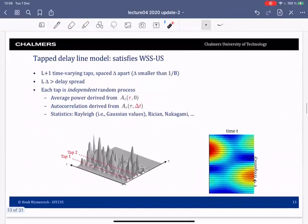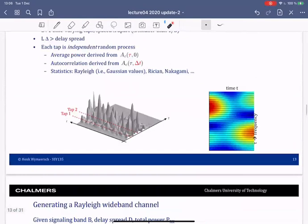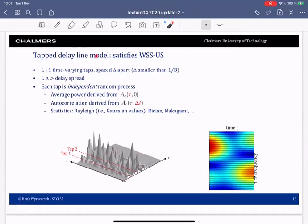This is regarding a model of how to generate a channel that satisfies these assumptions — it's called the tap delay line model. In this tap delay line model, we have L taps in the channel, each spaced a small amount δ apart, where δ should be sufficiently small with respect to the bandwidth. Typically you take it less than one over the bandwidth.